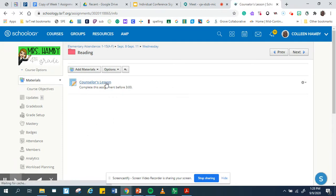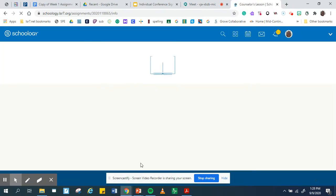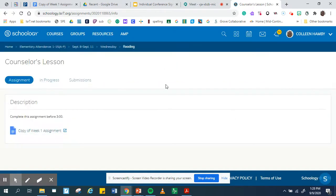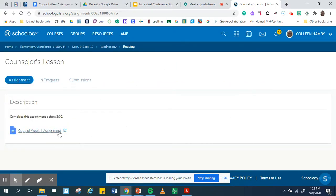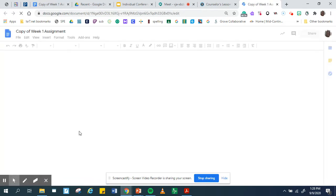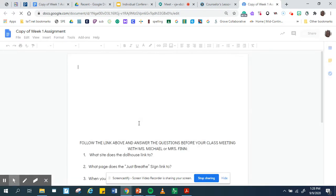So you're going to click on the counselor lesson, it's going to pull up this page. Yours looks different, yours has my documents, you're going to open your document.